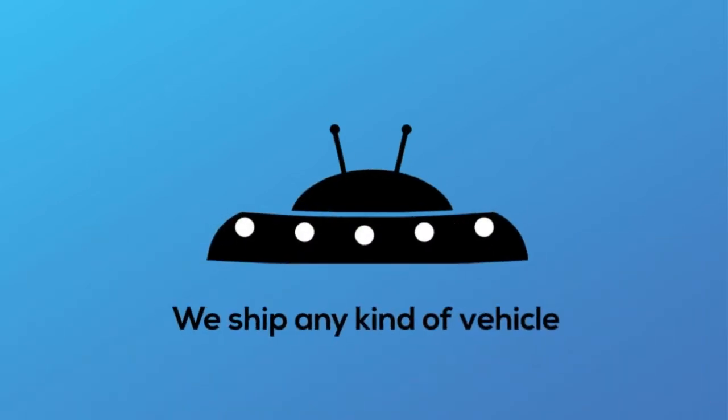We can ship any type of vehicle from motorcycles to heavy-duty equipment and anything that you can imagine.